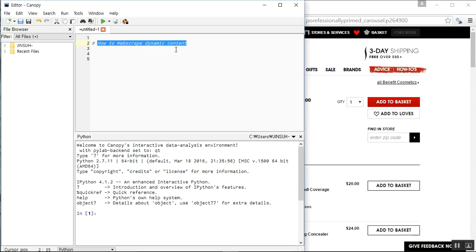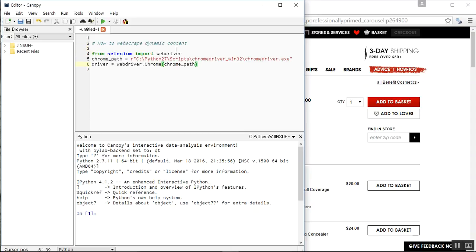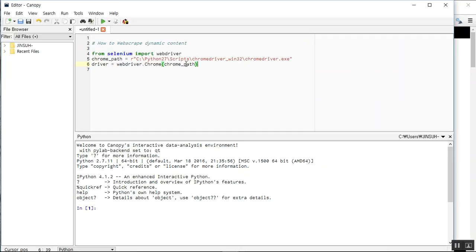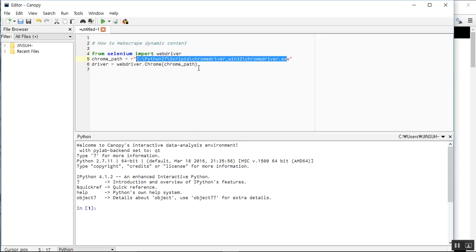In order to web scrape dynamic content you would probably need some separate packages than traditional Python. Today I'm going to use a package called Selenium. You'll notice that I've opened up a Selenium driver — I'm going to import the web driver and use Chrome as the browser that Selenium is going to simulate. This is the location where I have the Chrome driver located.